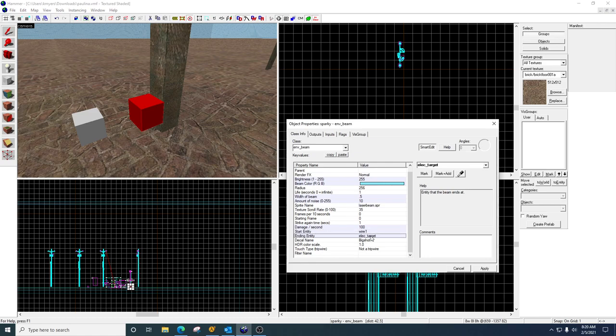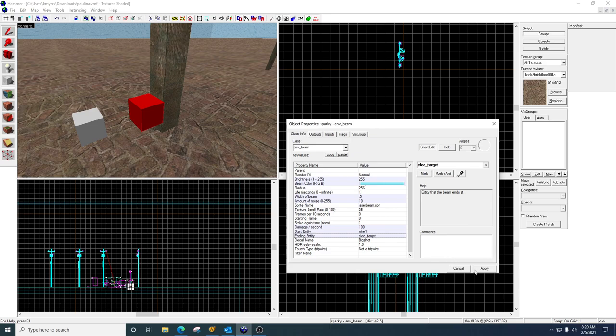The ending entity is where it's going to strike. So if you put multiple things with the same name, it will randomly choose and hit them. If you want it to just hit one object, all you have to do is just put the name of that object right here. Very simple. Hit apply.